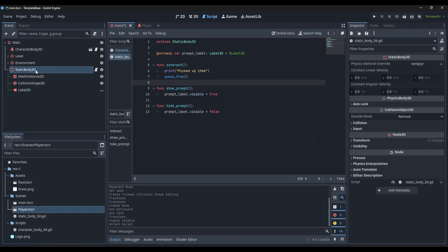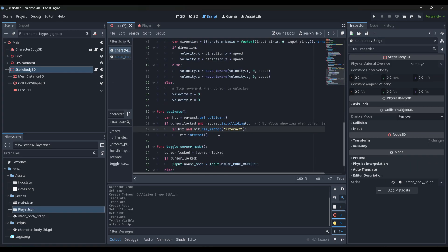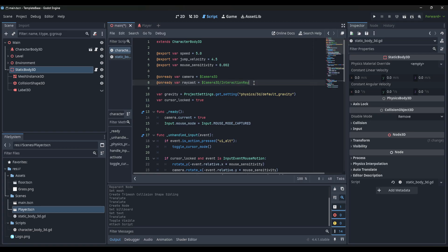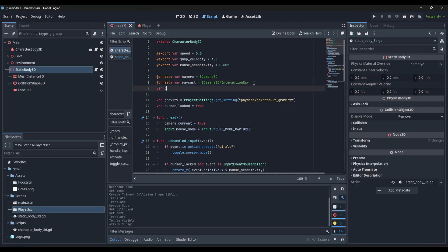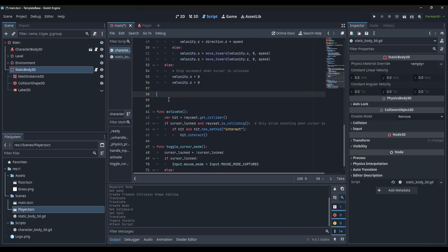That's pretty much all we have for this script. We go back over to the character script, where we need to set up all of our checking if it's hovering and things like that to make sure we show it properly. We need to come up here and create a variable called current_interactable equals null. This is going to be defined later, but we just need to set that up here for now.